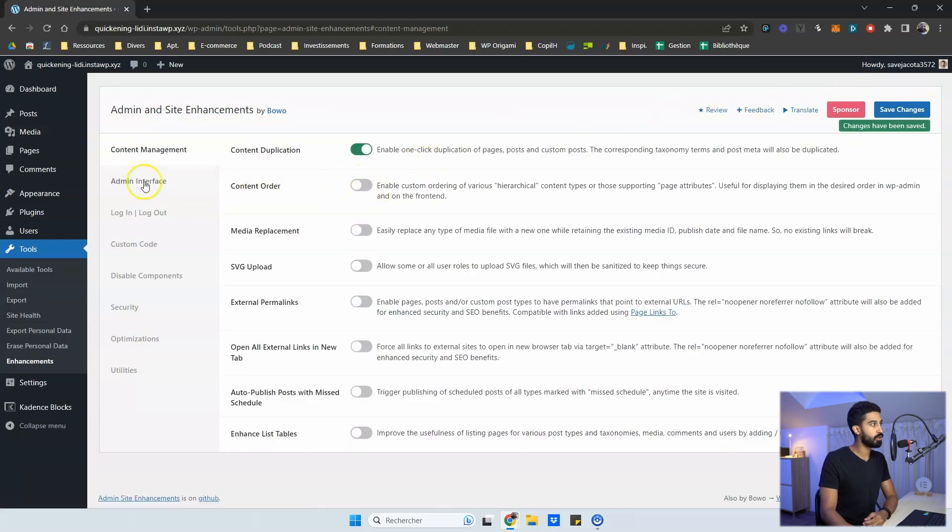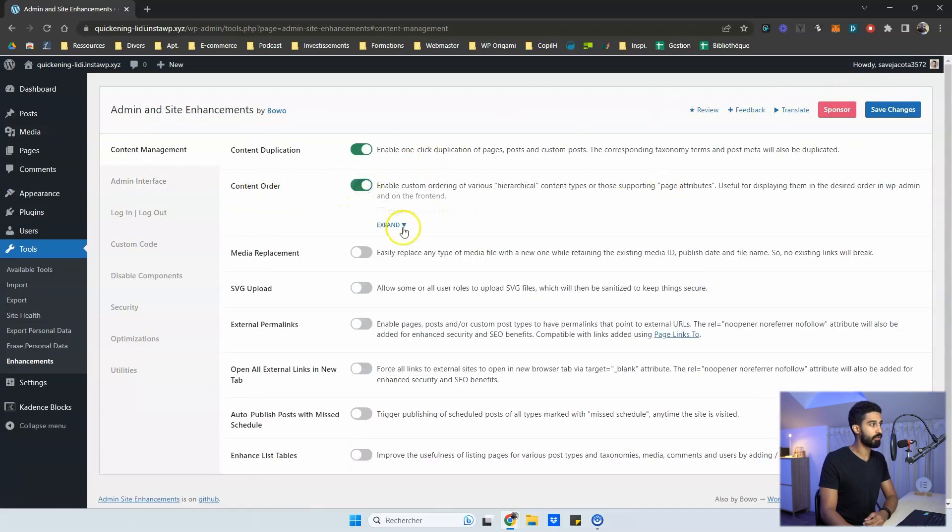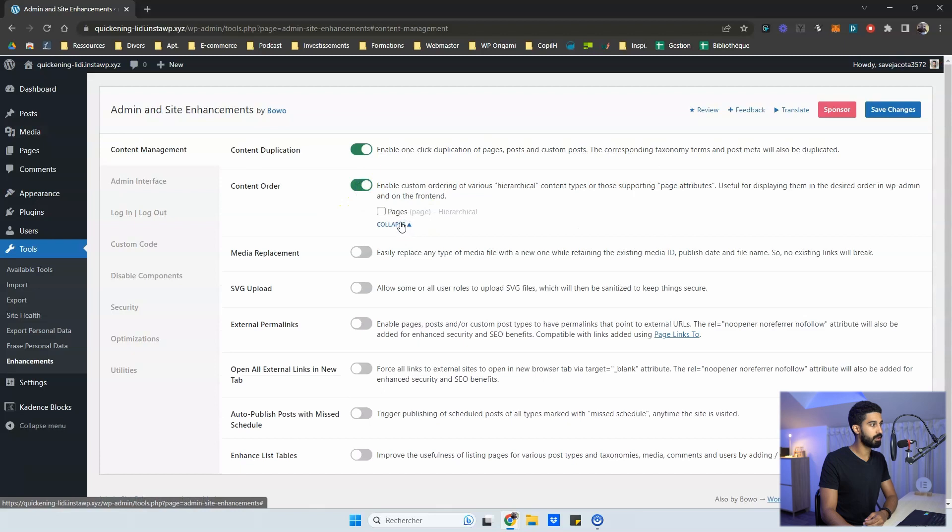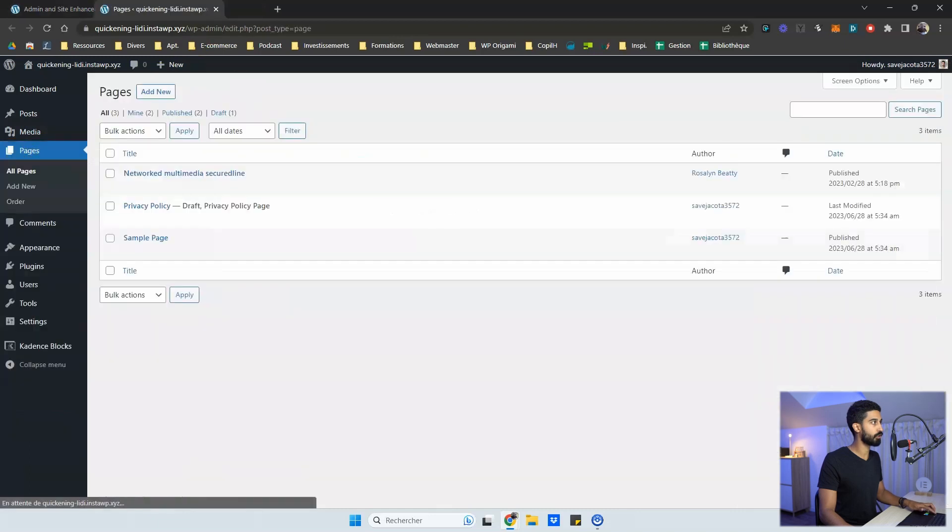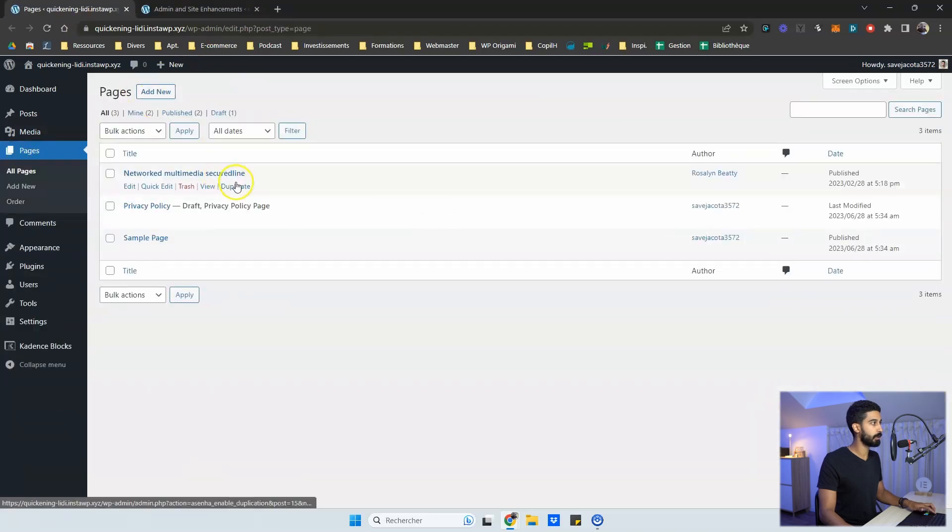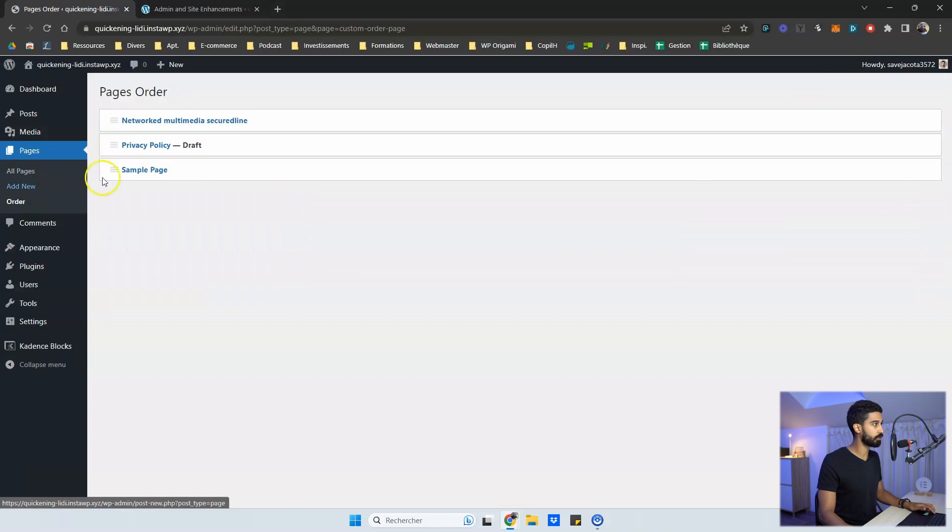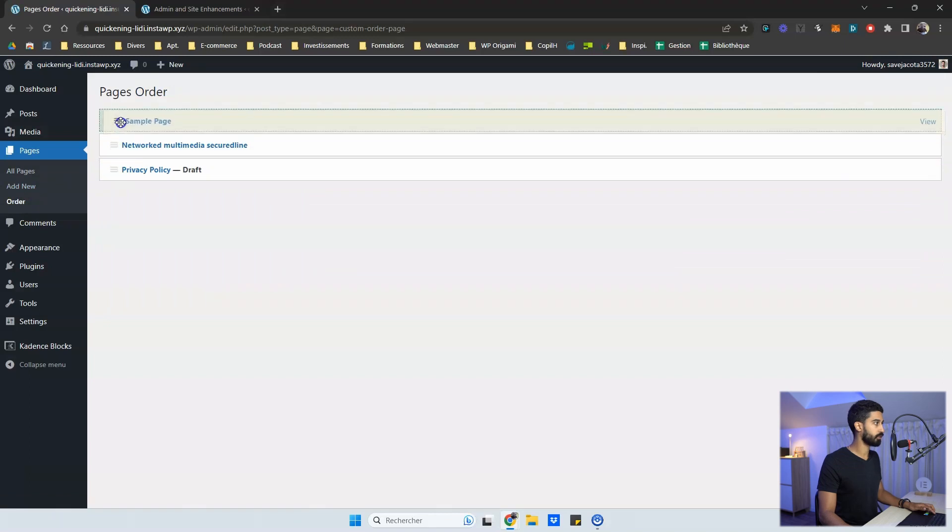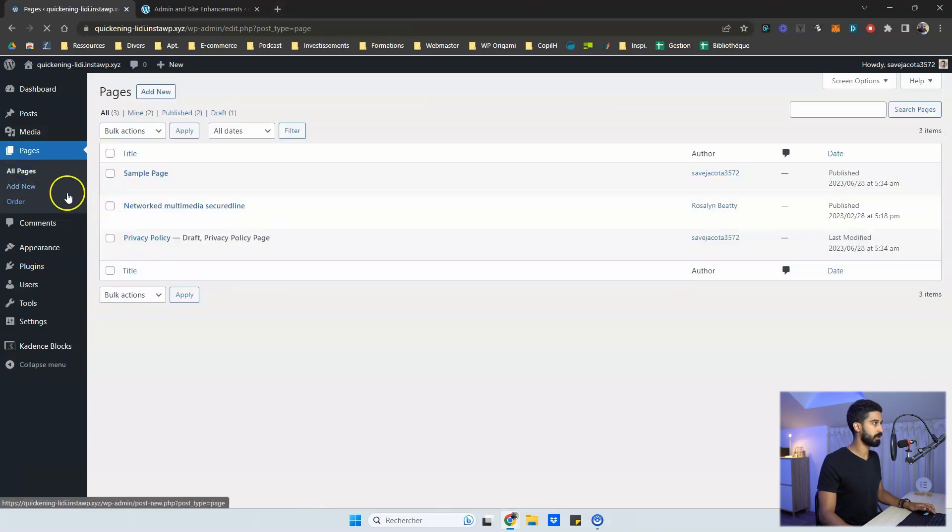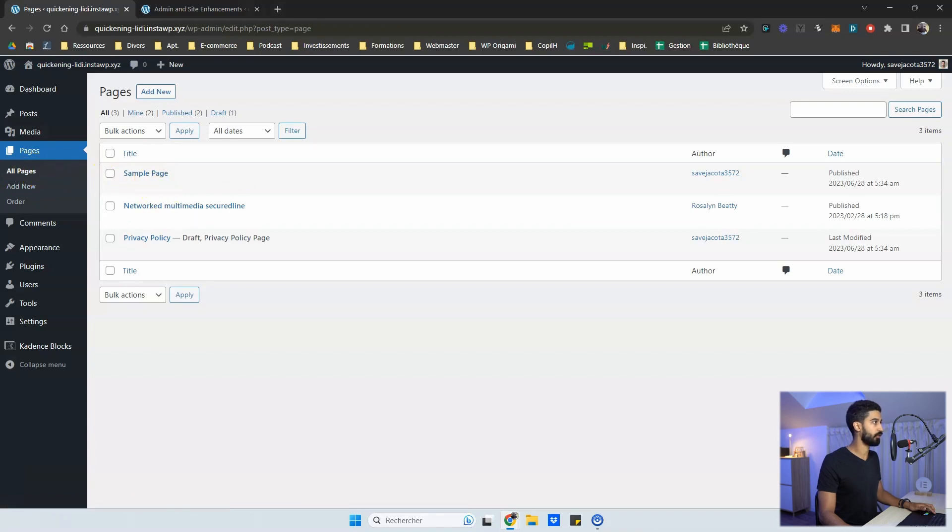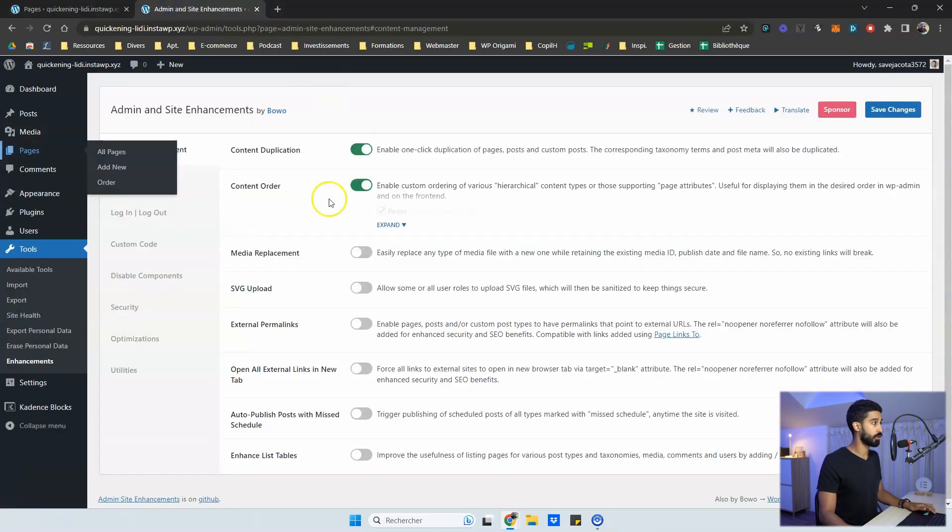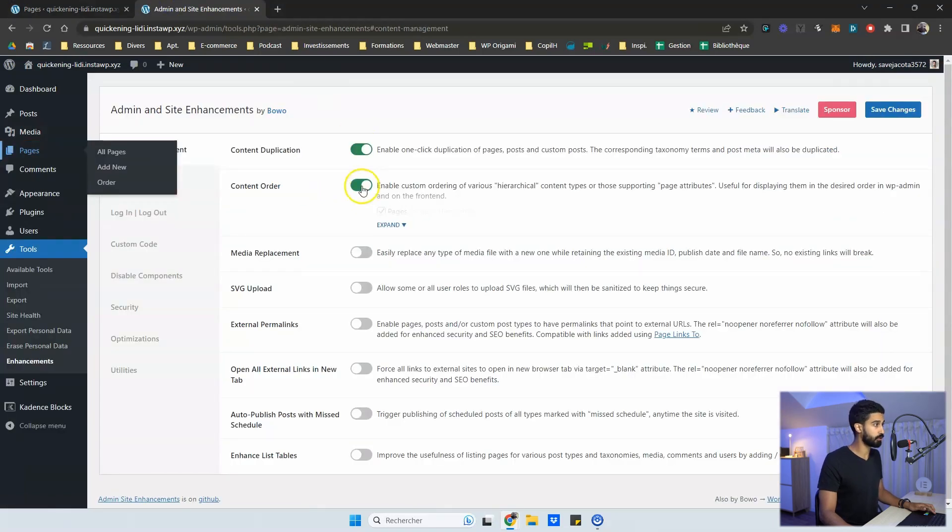Then you have content orders. So if I expand here, you can apply this feature to page. So let's go into page and see the first two features so you can duplicate your page. And in order, if I want to bring the sample page like this, and I go back to all pages, I will have sample page at first. So you can reorder your content and you have many features. I really like into this plugin.